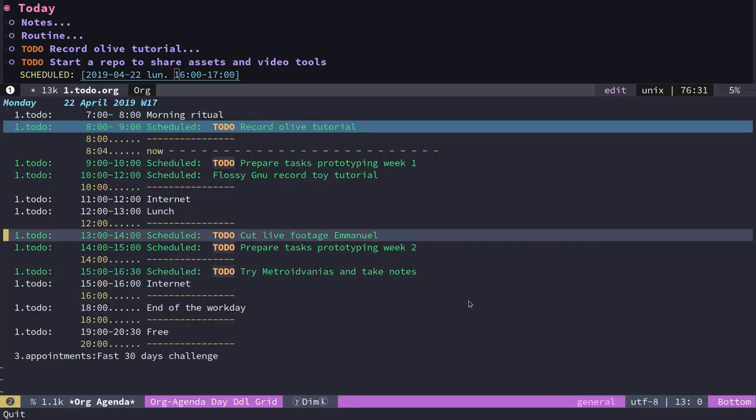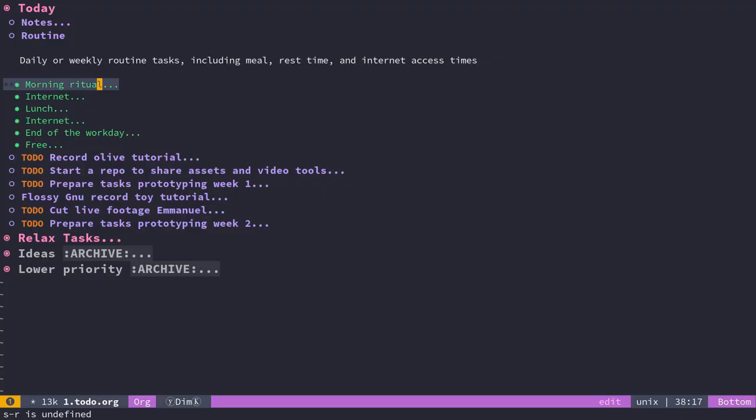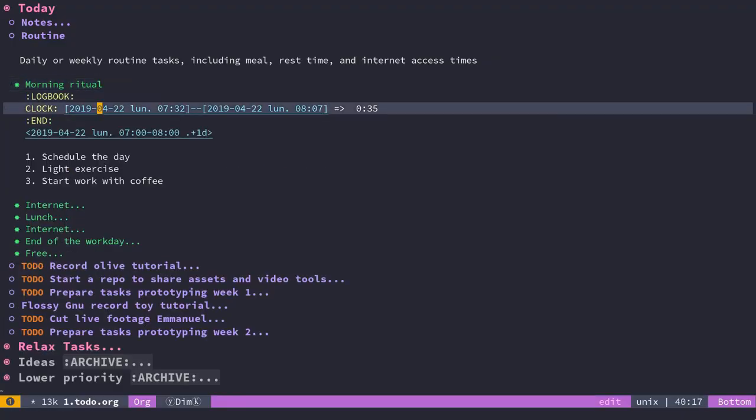That's the tool I use in a nutshell. The last thing I want to show is the clocking system.